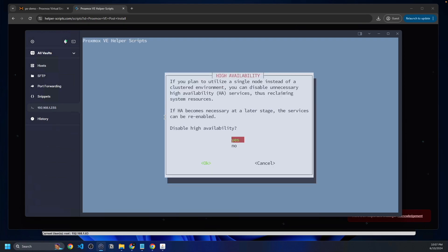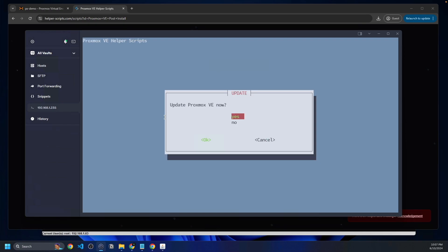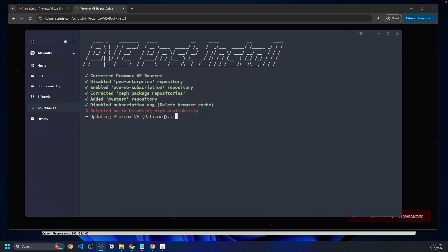It says if you plan to utilize a single node instead of a clustered environment, you can disable unnecessary high availability services. Basically, this is saying if you're not going to cluster your Proxmoxes together, then you should... In this case, I am going to cluster them together. So I'm going to not disable the high availability services. And yes, we do want to update Proxmox as well. So this is the settings that I used, kind of all laid out here, if you want to see those for future reference. It's going to update our Proxmox. It's going to then prompt us to reboot Proxmox. And that is going to be it for our installation of Proxmox.